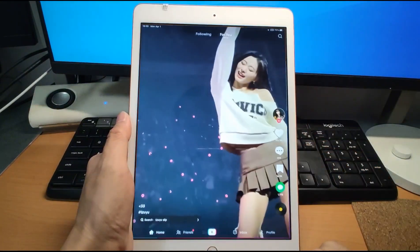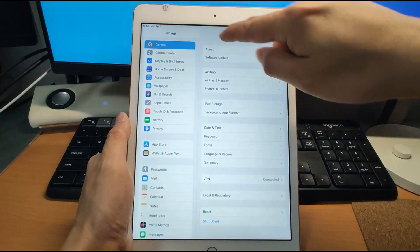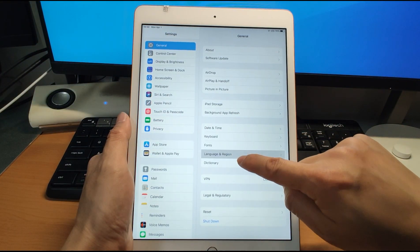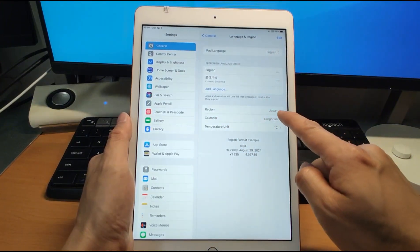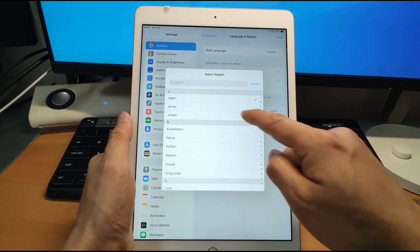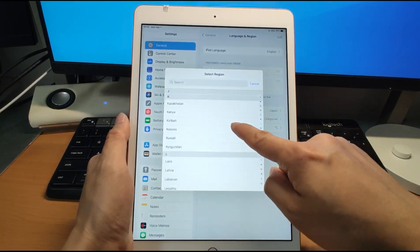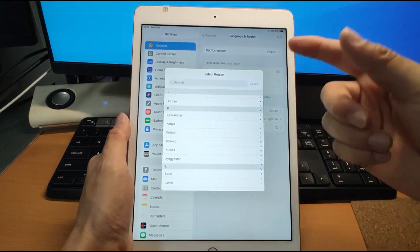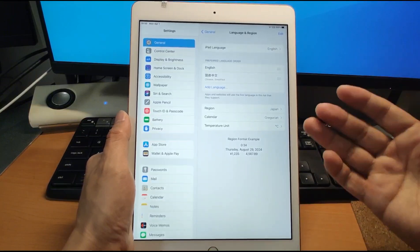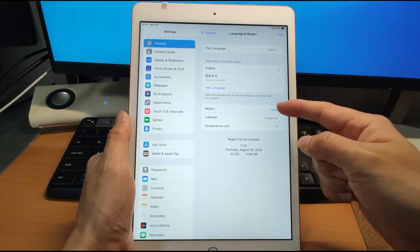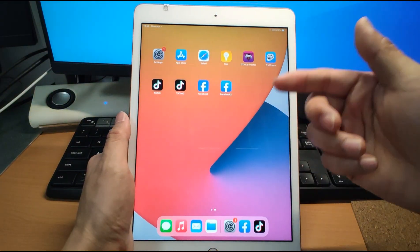For TikTok, here's how to change your location. First, go to Settings, then go to Language and Region. You can change the region — for example, to Japan, UK, or other countries. If you want to see that country's ladies dancing, change the location to see interesting videos from different countries. So you can change the region to see different regions on TikTok.